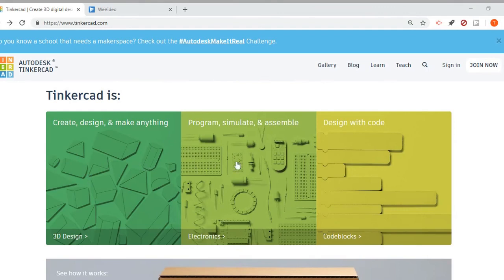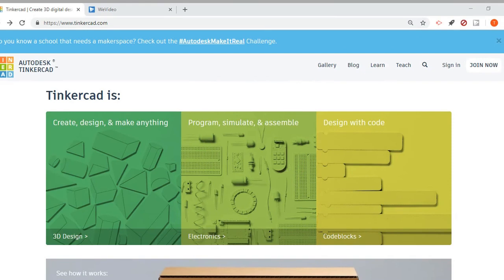You can simulate electronic circuits, and within the electronics section you can import an Arduino and actually practice your coding. So you can design and simulate circuits with Arduino or breadboarding before even making them in real life, which is kind of cool.